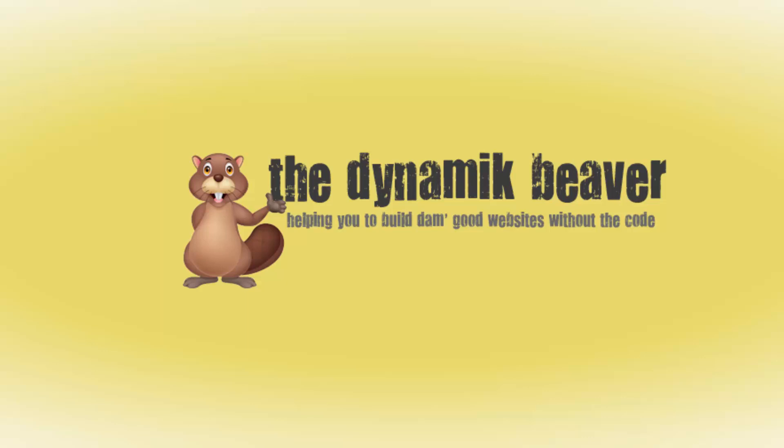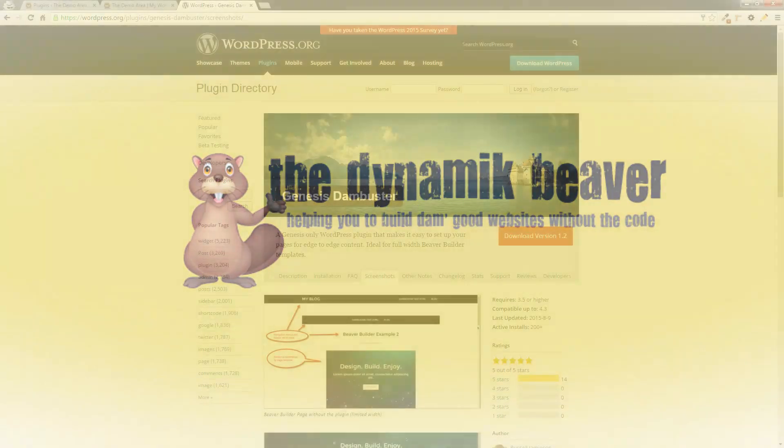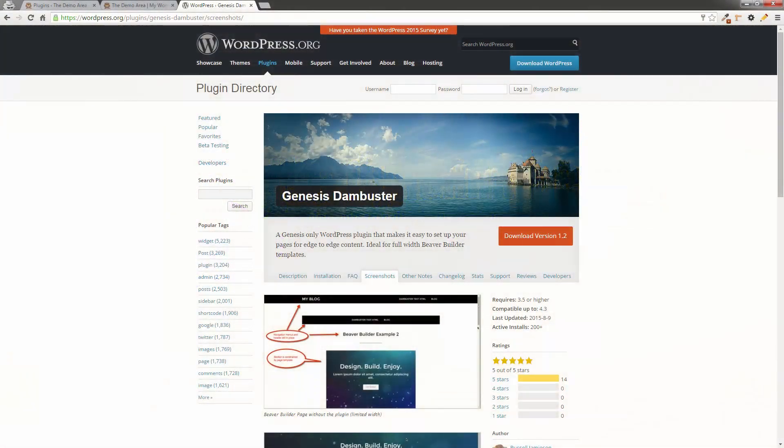Hey guys, it's Colin from the Dynamic Beaver, and I'm really excited to show you a really cool plugin called Genesis Dambuster. Yes, it's got Genesis in the title, so that basically tells you it's for Genesis child themes. So if you're a Genesis child theme user, this is going to be a really useful plugin for you to have to use on pretty much most of the Genesis child themes. And it enables you to do a whole bunch of really useful things by clicking boxes and no code required. You don't have to go and do any edits to code to get a whole bunch of useful features.